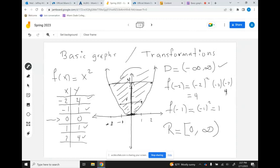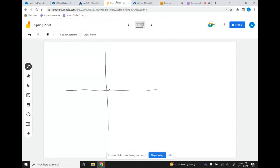A few things to mention before moving on: please make sure you put the vertex right in the middle of the table. This way you'll be reminded to choose two numbers to the right and two numbers to the left, giving you this parabola. What will happen if you're sloppy and choose four or five numbers only to the right of the vertex? You're only going to create one side of the parabola. That's why you have to be organized.